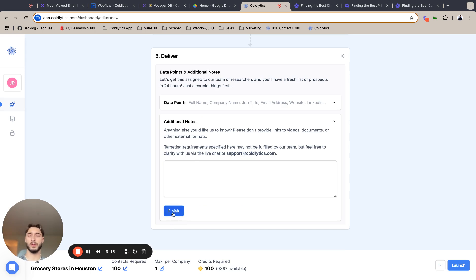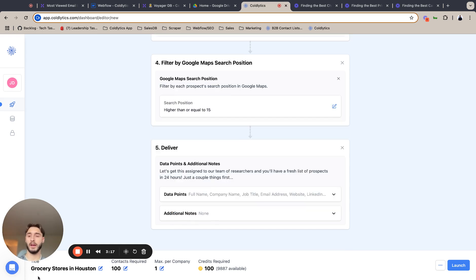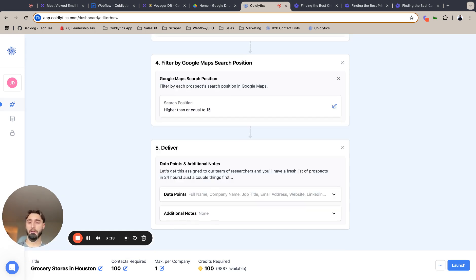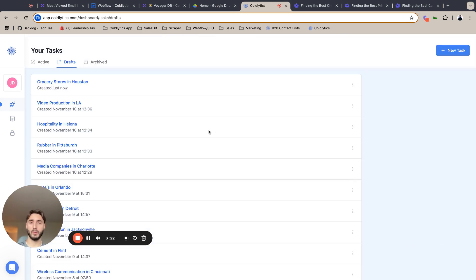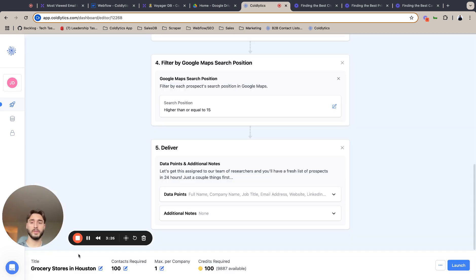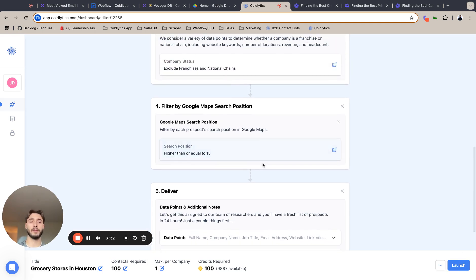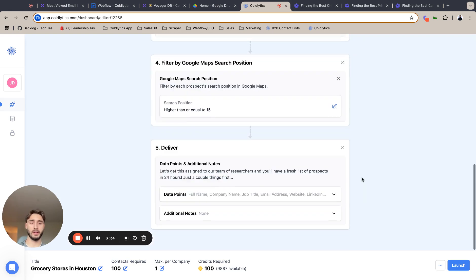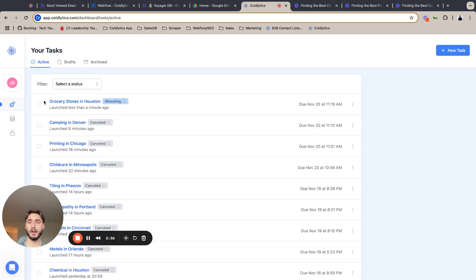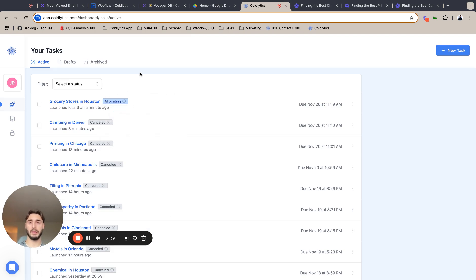So next to lock that in, we're not going to leave any additional notes, finish that. Make sure to give it a title, set your contacts required, save it as a draft, just in case when you launch it, if you want to make a change, you can go back and change a filter and you're not starting from scratch as you can see here. So I'm going to launch that grocery stores in Houston. It's allocating, which means our team has it and they're working on it and it should be ready within 24 hours.